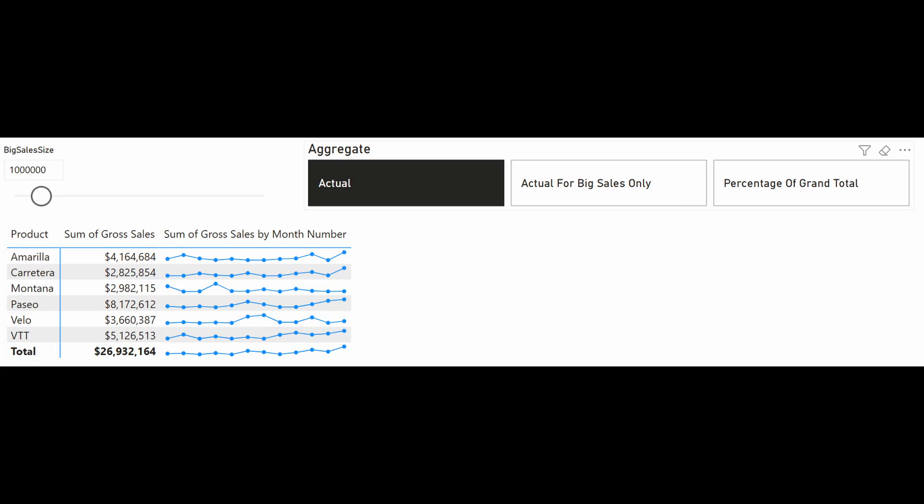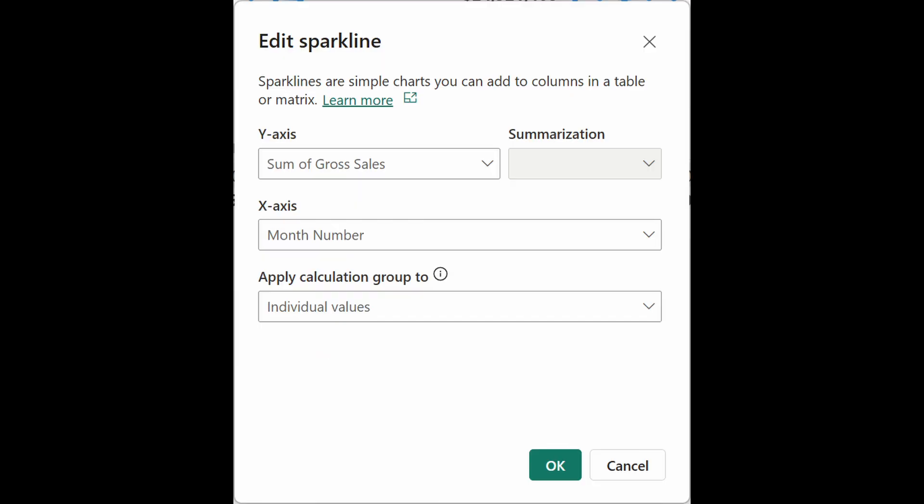Sparklines are the tiny visuals that you can incorporate as part of your tables and matrices to show quick trends at a glance. It's now generally available, which comes as a surprise to me because it's actually a feature that's been out since 2021. Along with this comes a new functionality which allows you to incorporate calculation groups and control how they're calculated in a Sparkline.